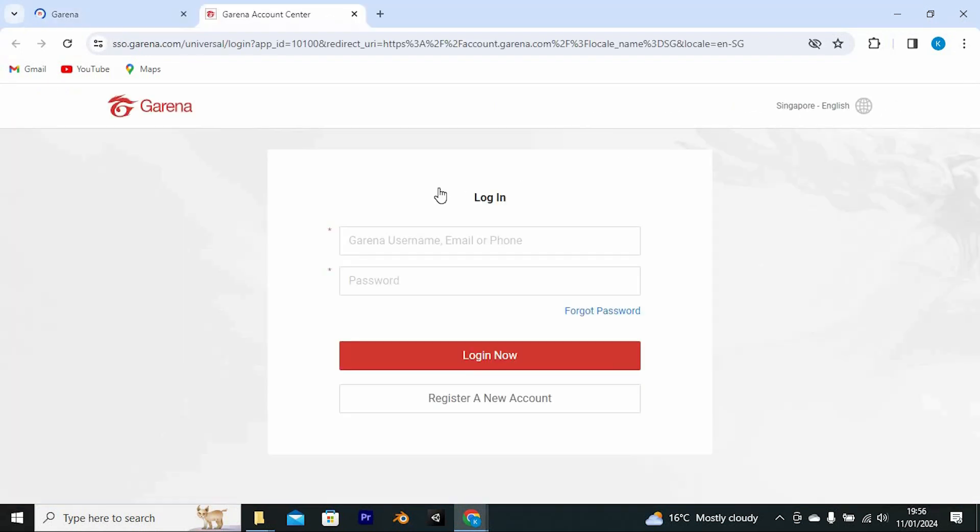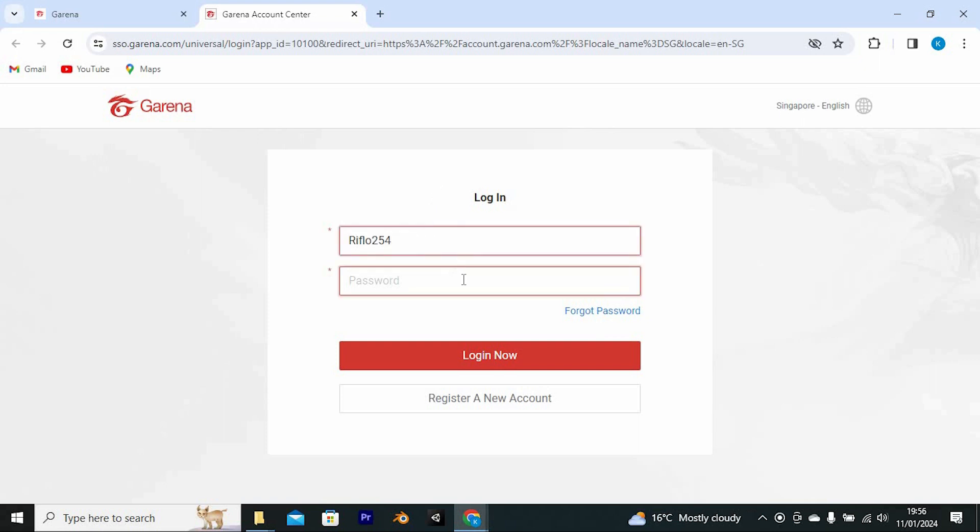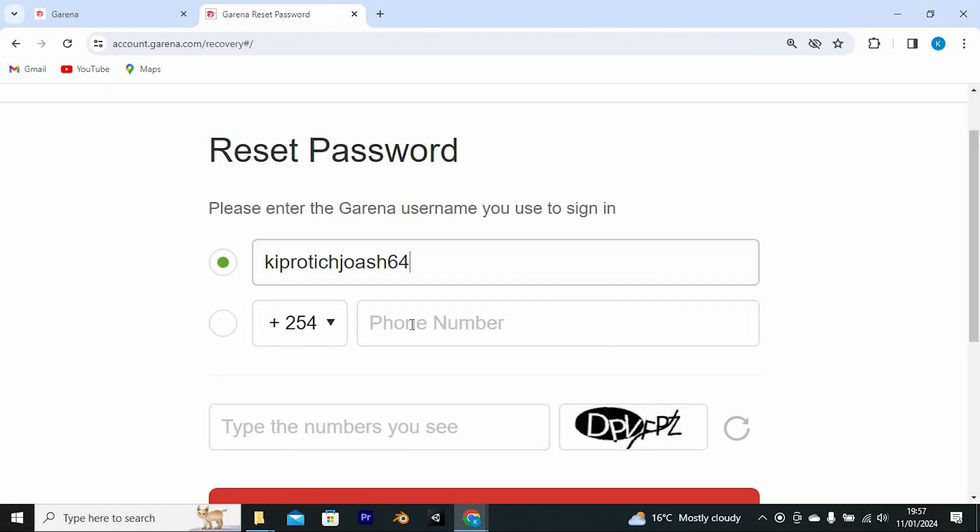In here, you are now required to enter either your username, email, or phone. I will just use my username. Since we have forgotten our password or we need to reset it, tap on Forgot Password.